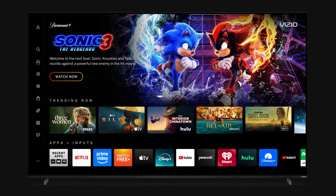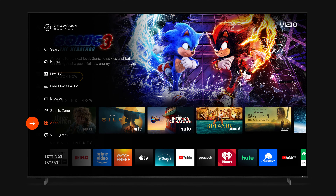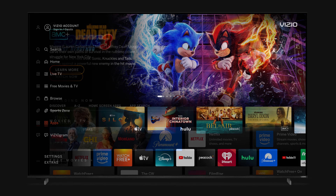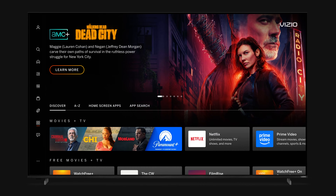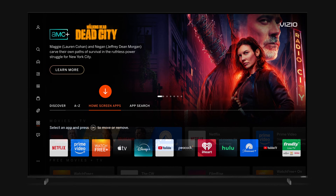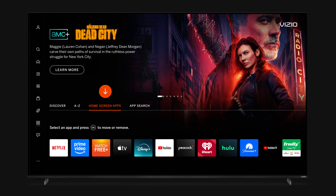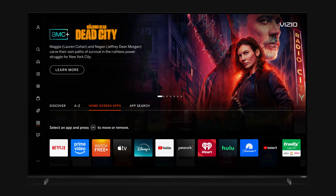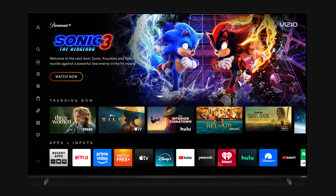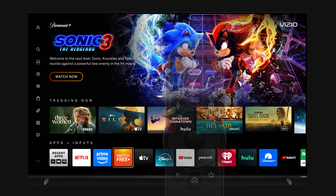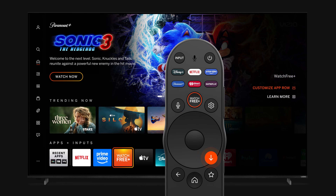First, go to the apps catalog by navigating to the left-side menu and scrolling down to Apps. You'll be defaulted to the Discover tab. Click to the Home Screen Apps tab. You can also get to the Home Screen Apps by hovering over any app in the Apps row, and either pressing the star key or long-holding the center button on your Vizio TV remote.